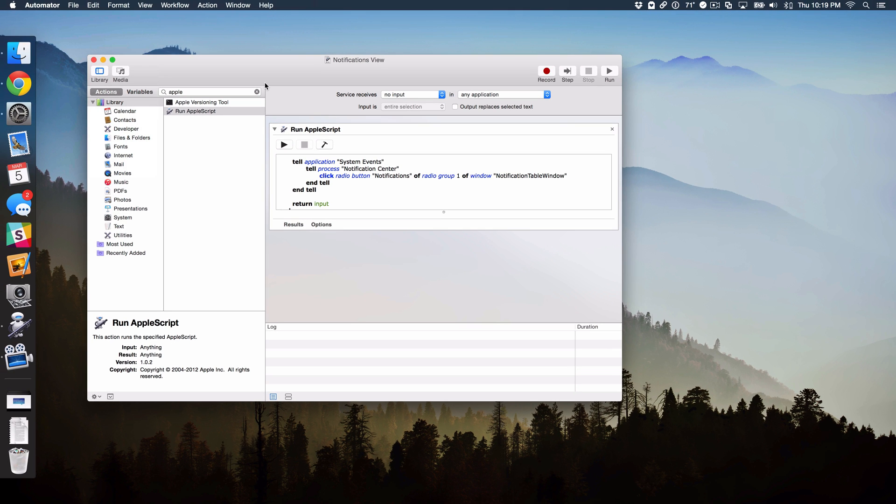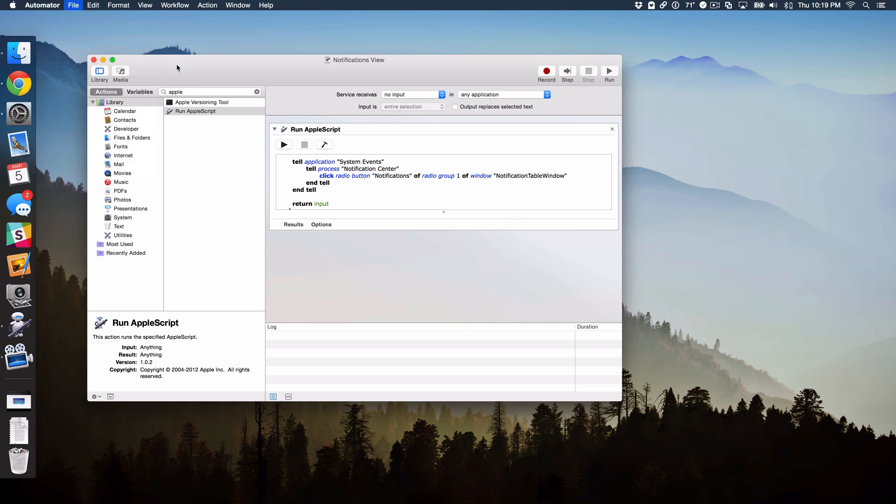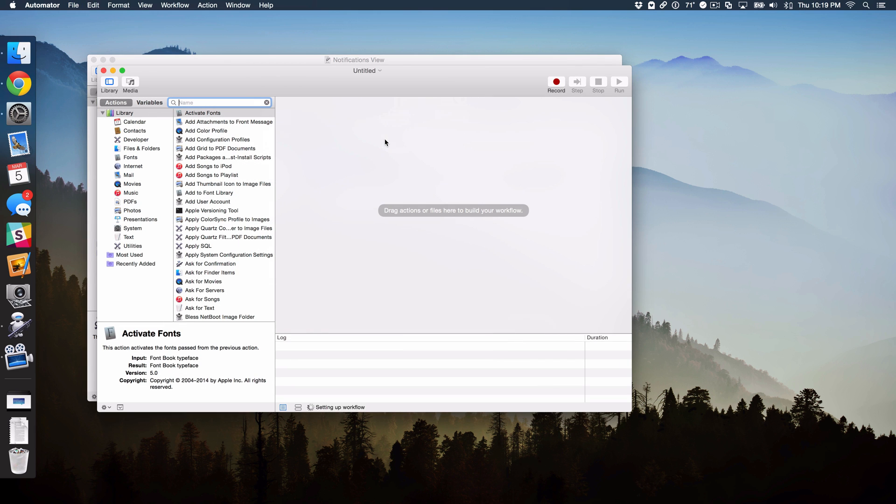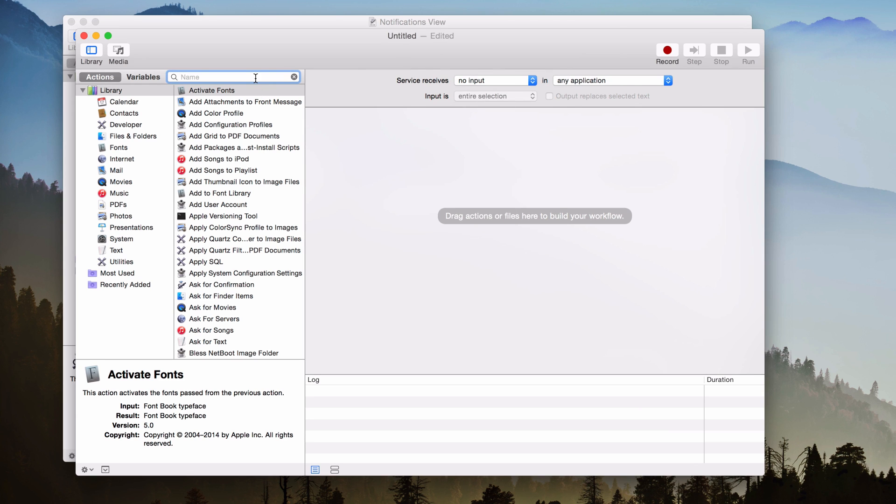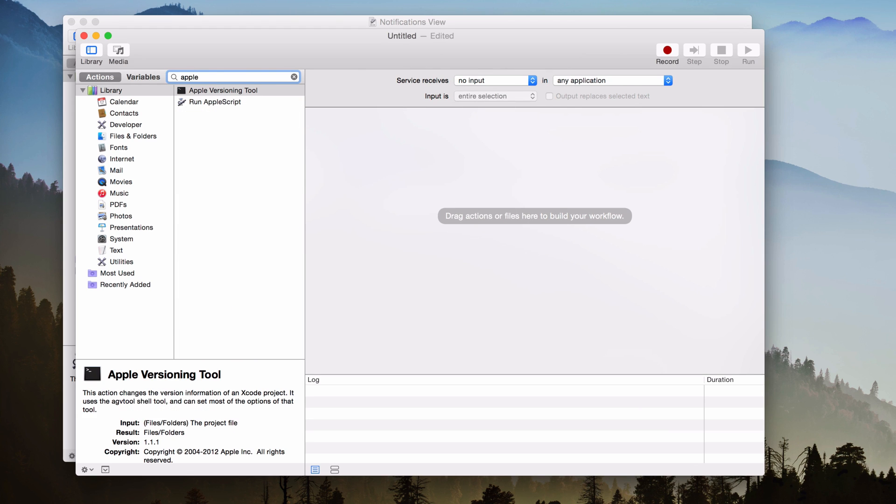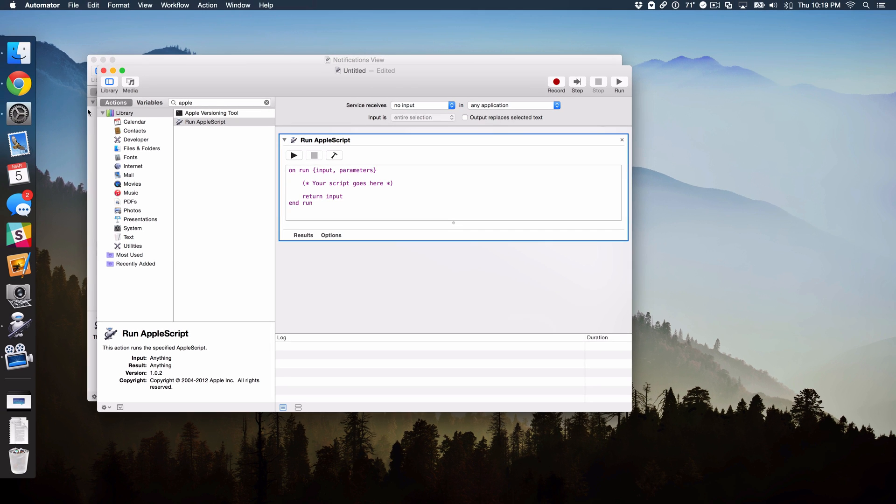So now we need to create one more service. So go back up to File, select New. And then we want to select Service again. And then we want to do the same thing. Service Received selected, select No Input here. And then just type Apple so we can find AppleScript. And just double click on AppleScript. All right, so your script goes here.